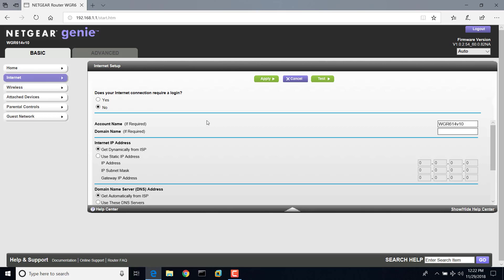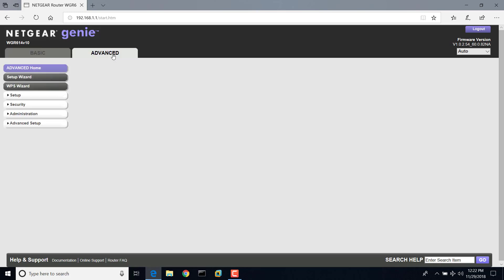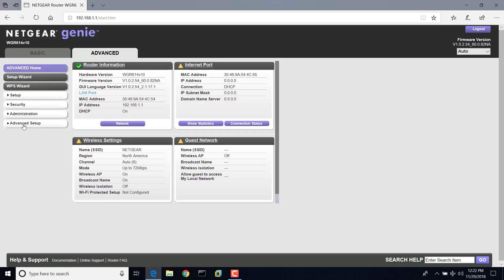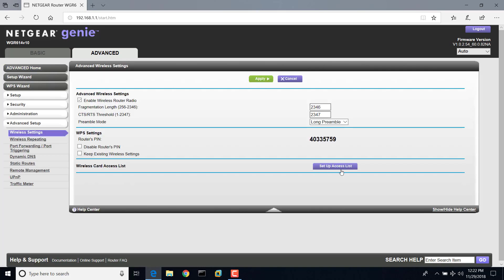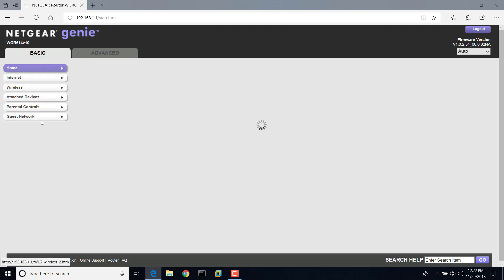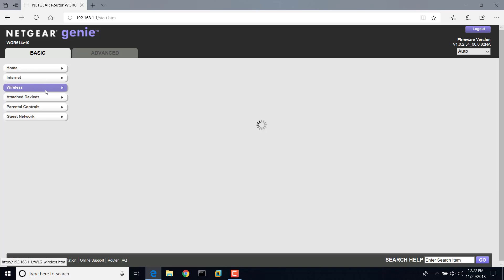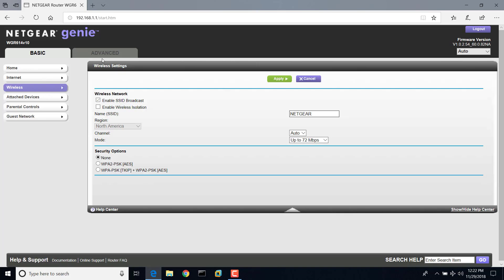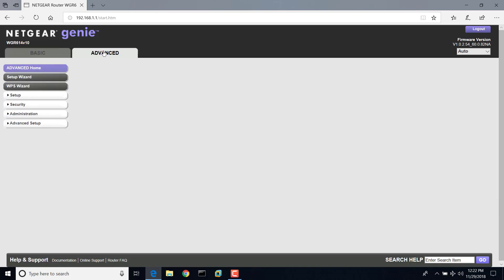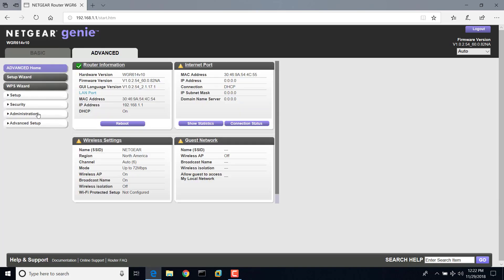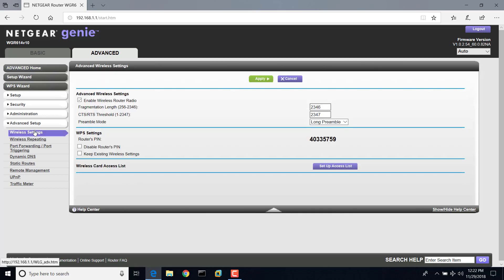The MAC address filter is a little tricky to find. It's under the Advanced tab, Advanced Setup, Wireless Settings, Setup Access List. It's not under Basic Wireless, Wireless Settings, even though that looks almost exactly the same. You actually have to go to the Advanced Setup page and do Wireless Settings.